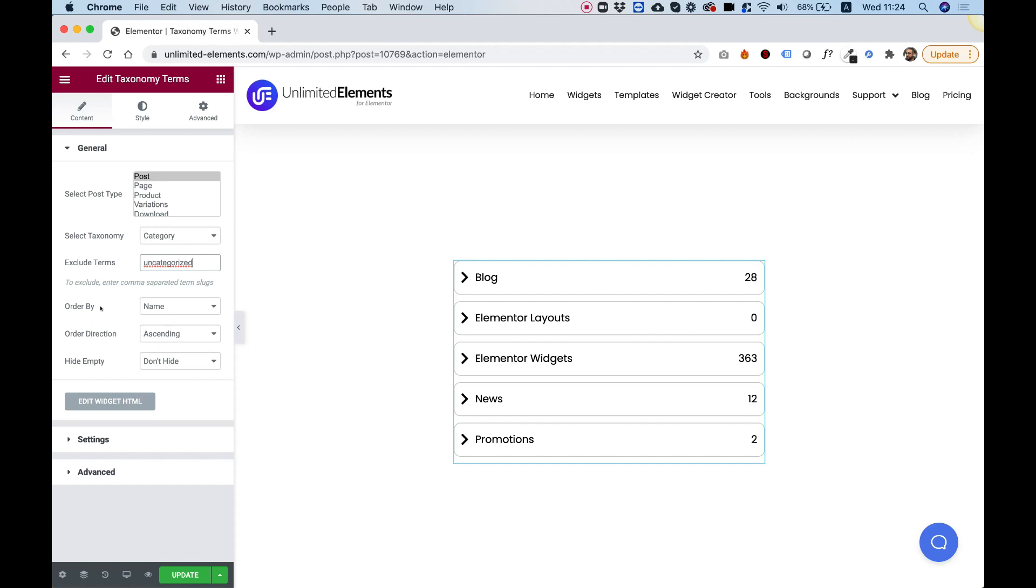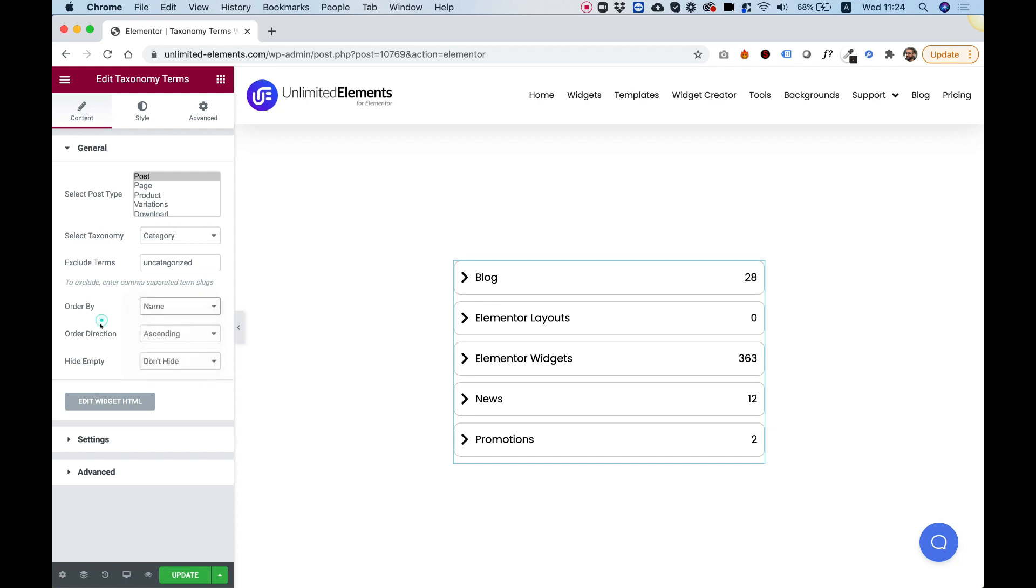Over here we can order by or order direction. I'm not going to touch this, but just so you know, you can decide about different ways how you want to order your list and you can decide about the direction. So we can flip the direction from ascending to descending.